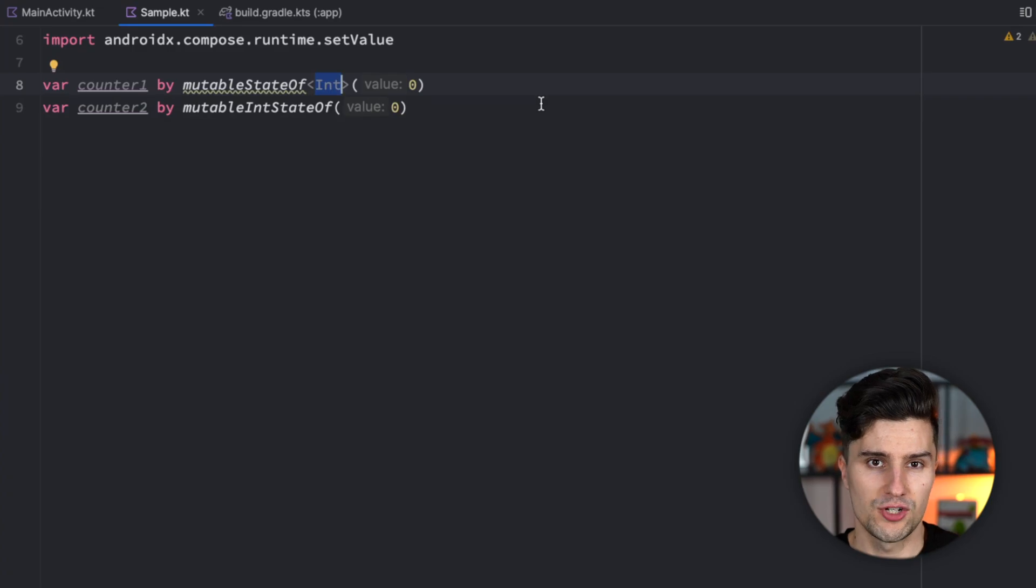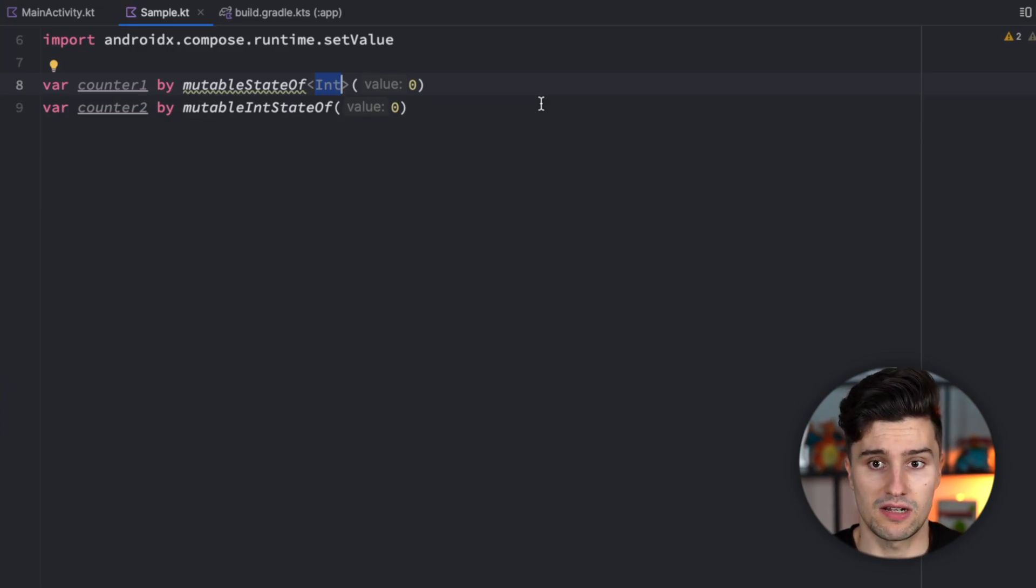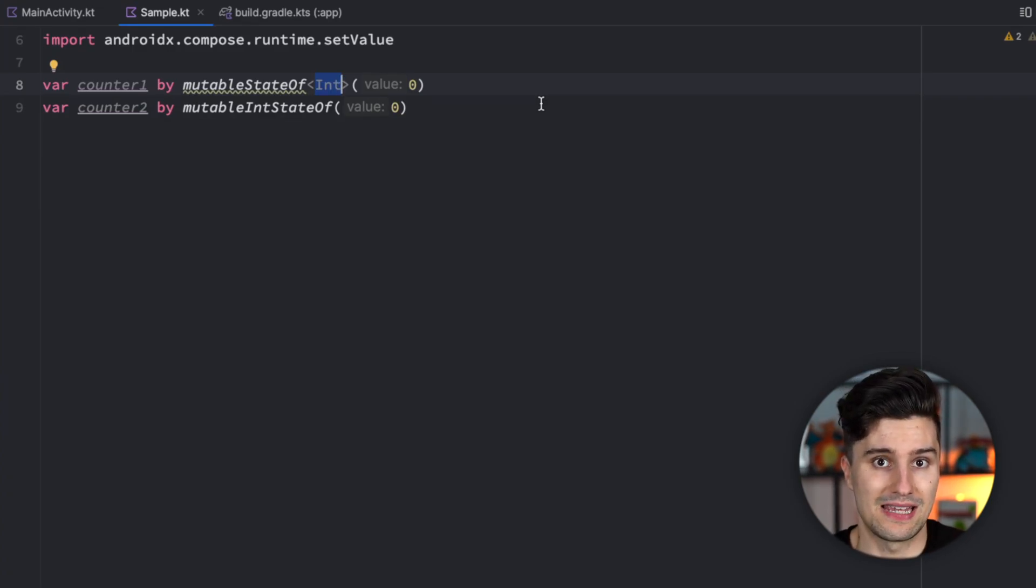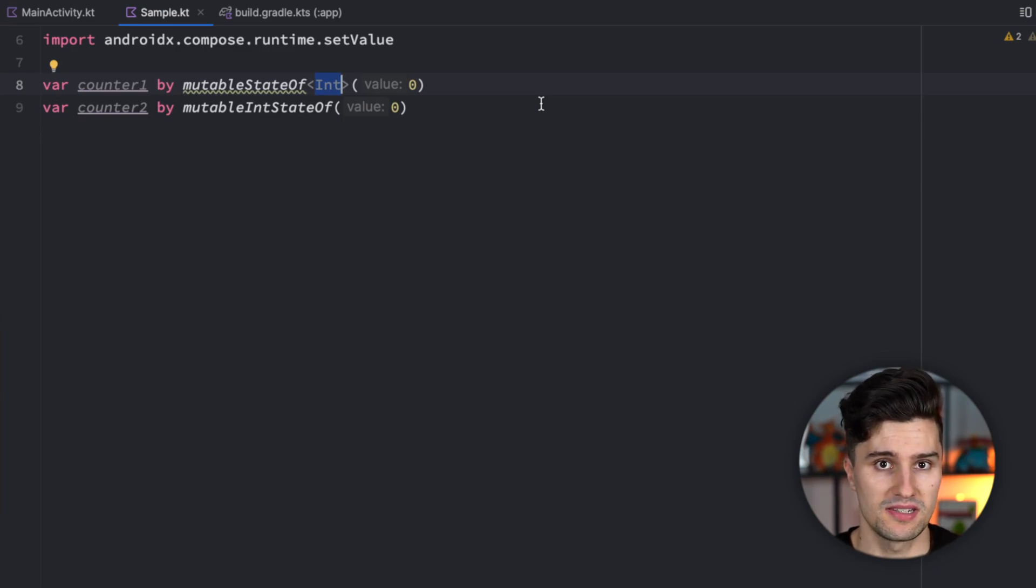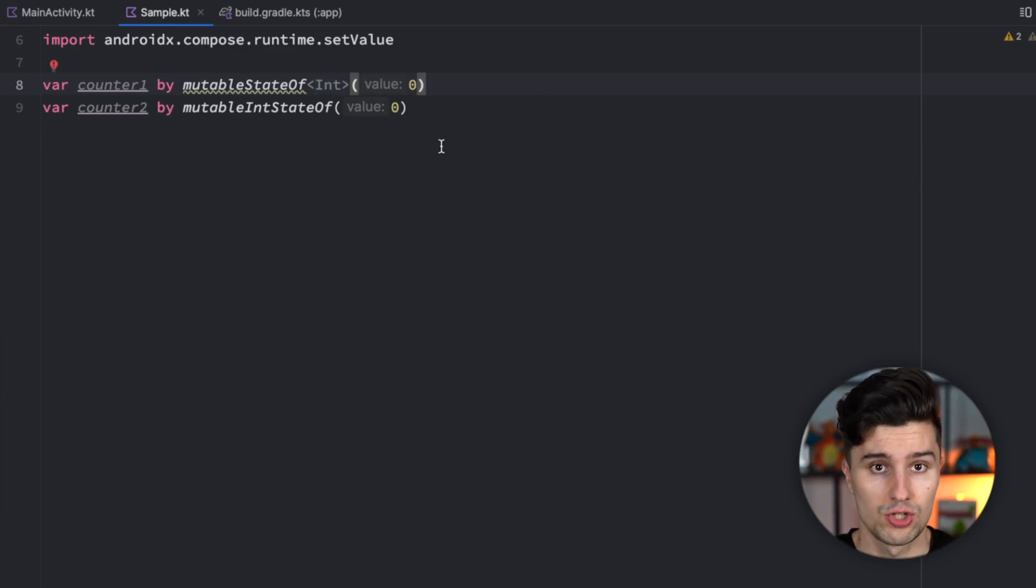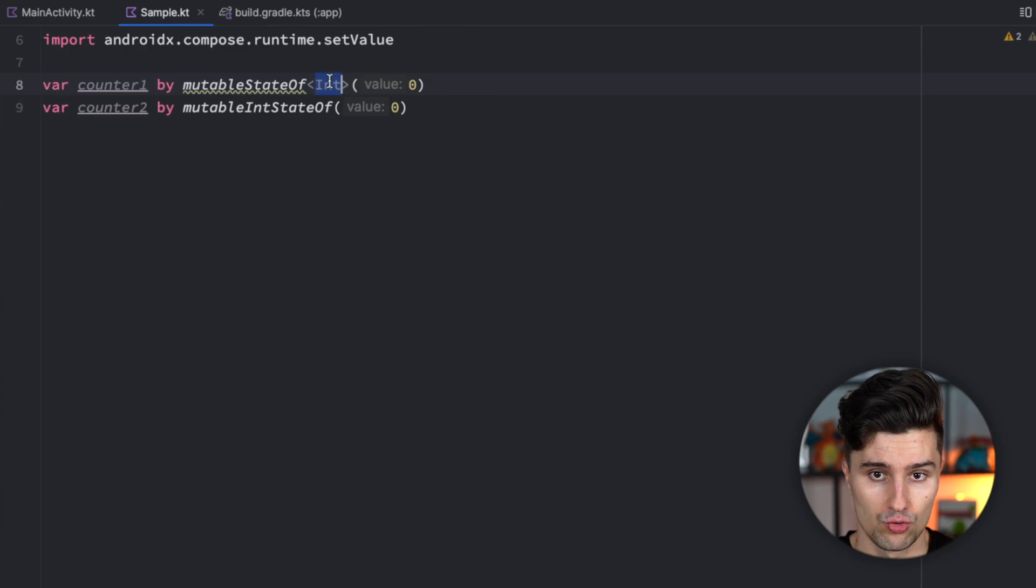So this isn't really the nature of a primitive data type. A primitive data type would really just be the data type itself. So it shouldn't have any properties any functions for example which would be the case with this int wrapper though.